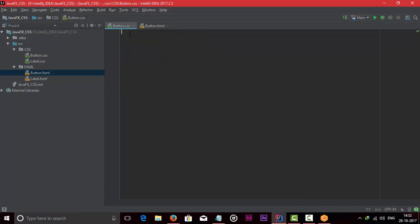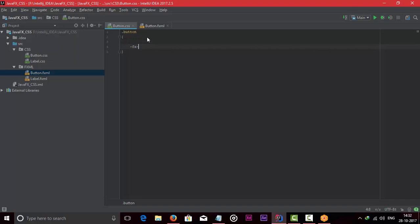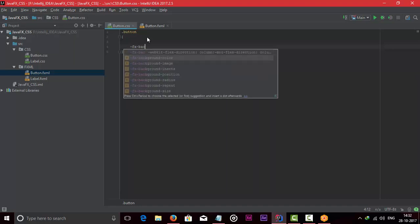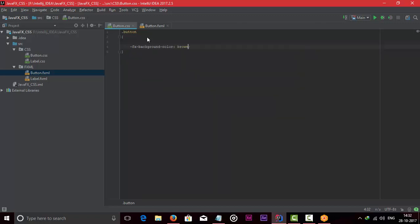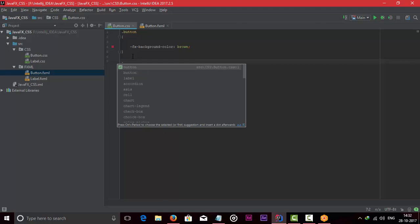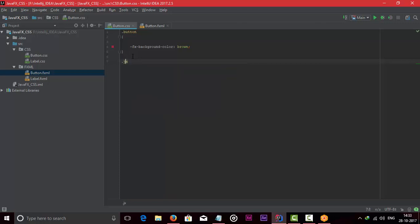Go to button CSS. As you know, there are two ways to apply CSS: you can use the fxid, or you can use a dot followed by the control name, like dot button. Using the syntax, we can change the background color and background radius. This is for a simple button. For a JFoenix button, we have to use dot jfx-button.